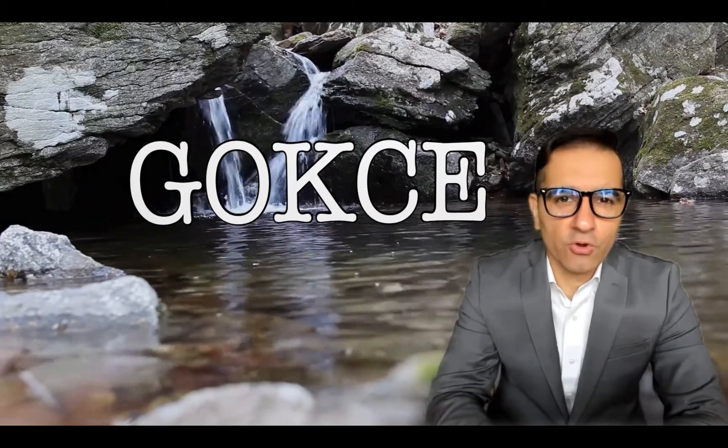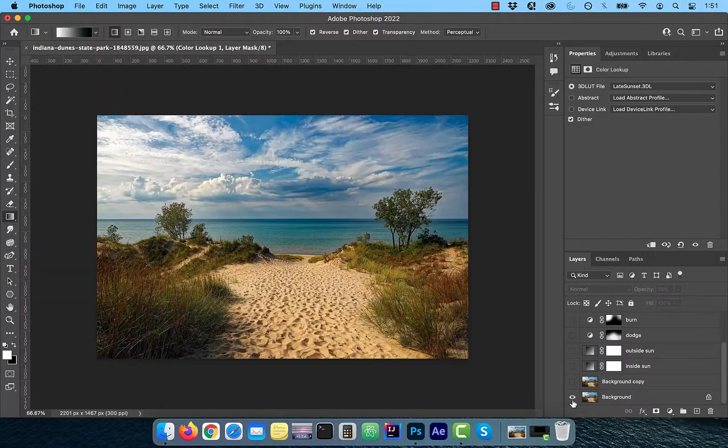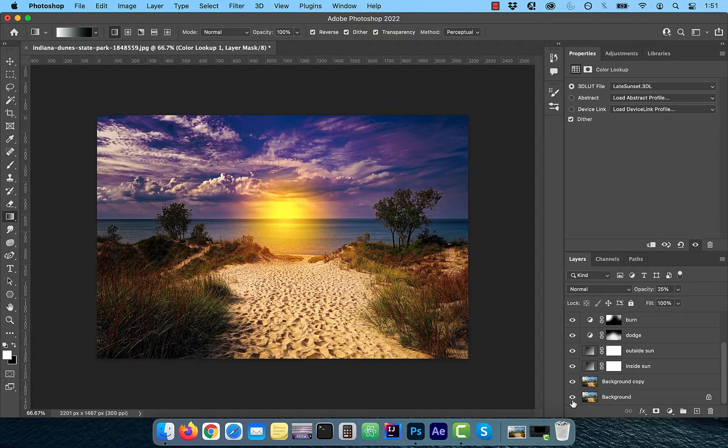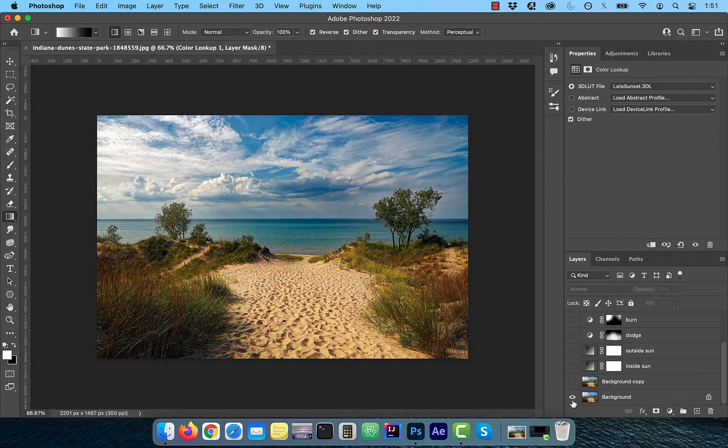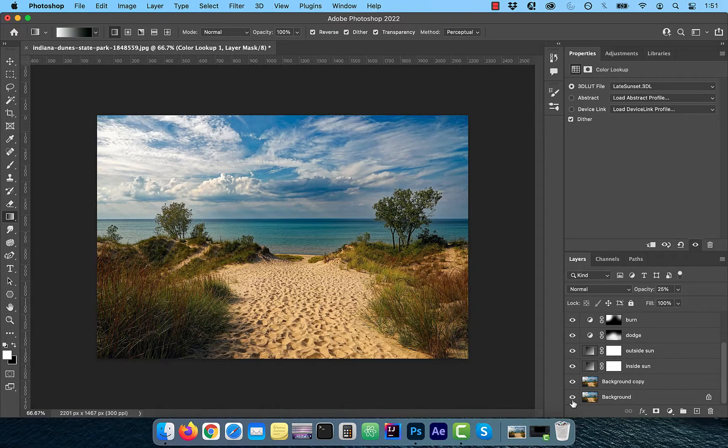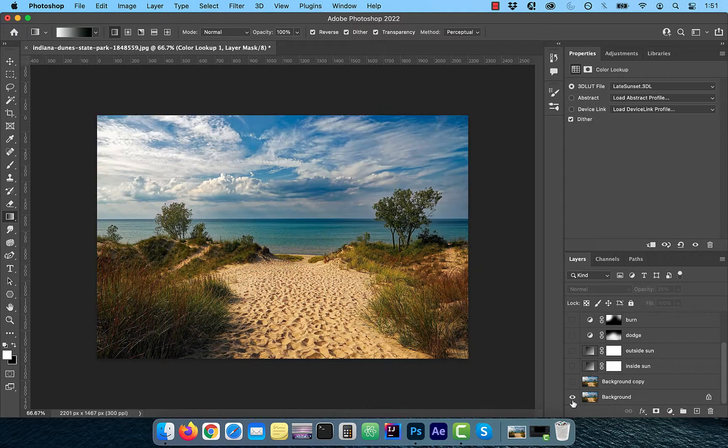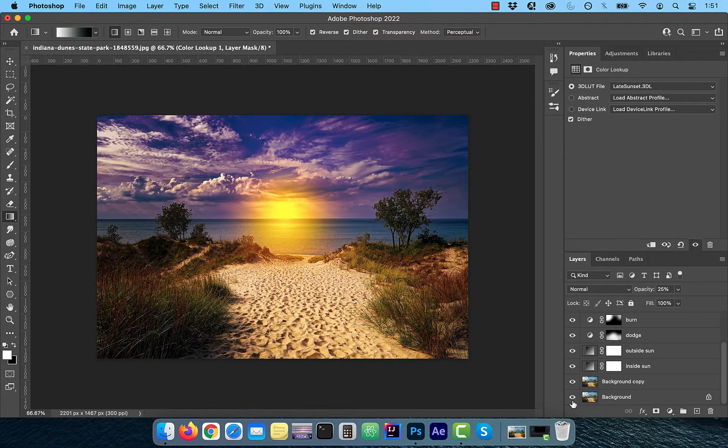Hi guys, this is Abhi from Gokche Design. In this video, you're going to learn how to create a sunset effect in Adobe Photoshop.